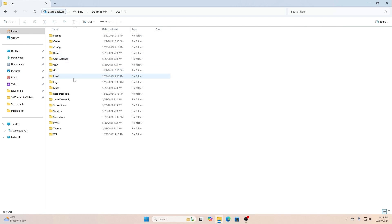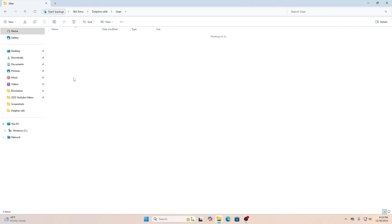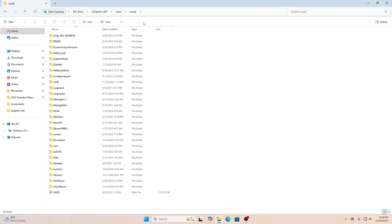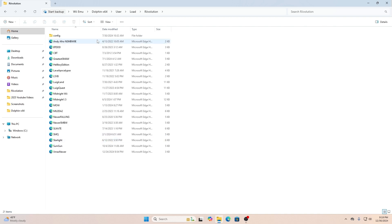Once you see this user folder, all you simply do is click User, click Load — Load is where you would put the actual file of the modification. There will also be a folder in there that says Riivolution. Once you go to that particular folder, this is when you will drop the XML file in there.